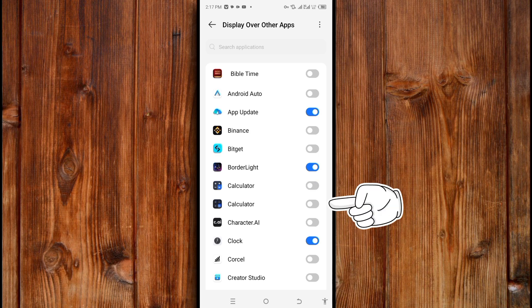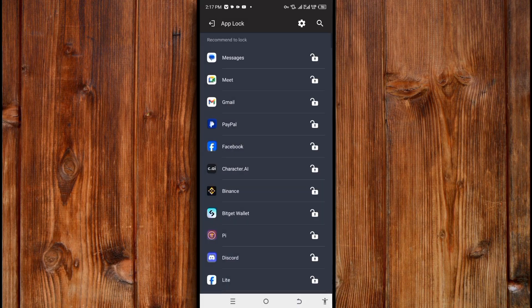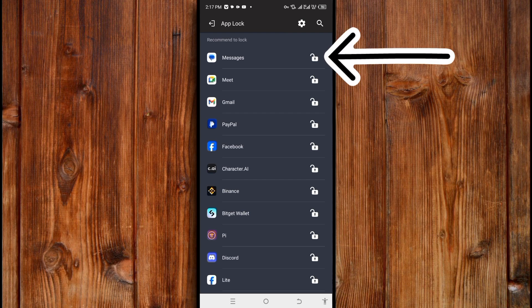After turning it on, click the back button to go back. Select the app you want to lock. For example, I'll use Messages. Click on the lock icon.